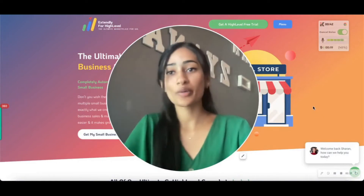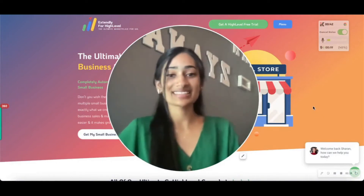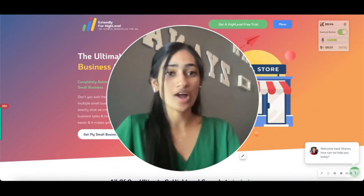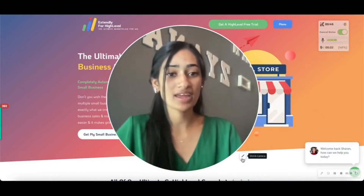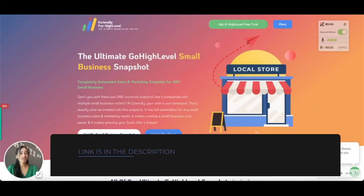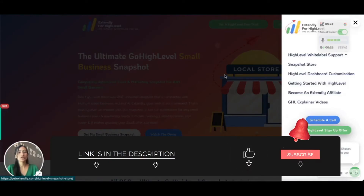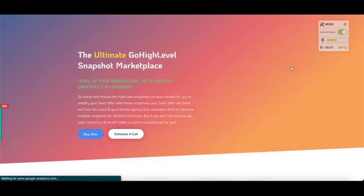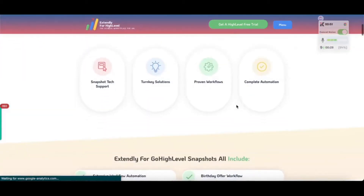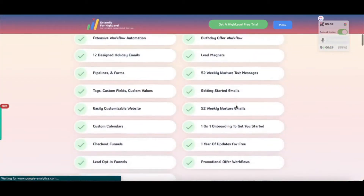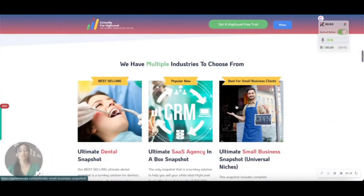If you haven't gotten a chance to take a look at it, go to our website getextendly.com, click on the menu, then the Snapshot Store, and that'll take you to a list of all the snapshots we have available to purchase.